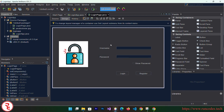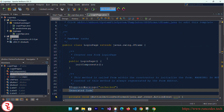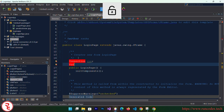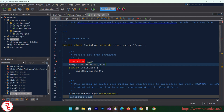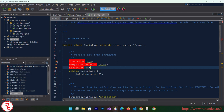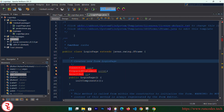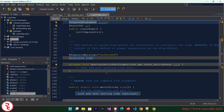Double-click the login button — it will automatically generate the click event handler. Scroll up a little bit and here we need a couple of class-level variables: a Connection object named 'con', a PreparedStatement named 'pstmt', and a ResultSet. There may be warnings — you can simply add 'import java.sql.*;' at the top to handle all the imports at once. Then scroll down to the button click event.